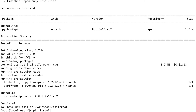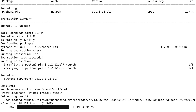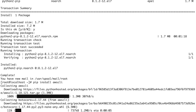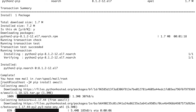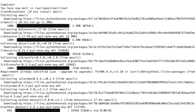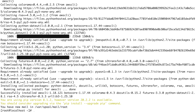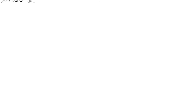Let's do pip install awscli. This is going to install the AWS CLI on my machine. You can see it's running the setup.py file — and it's done.